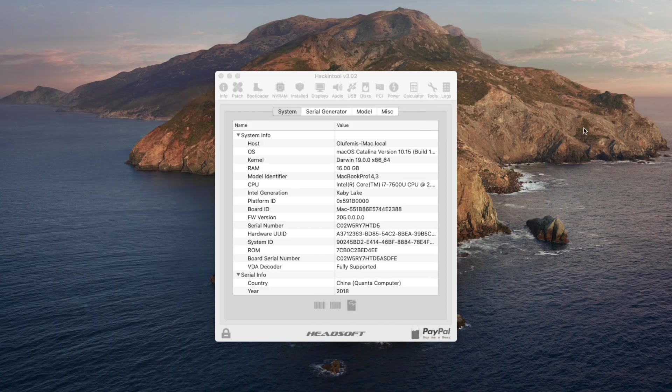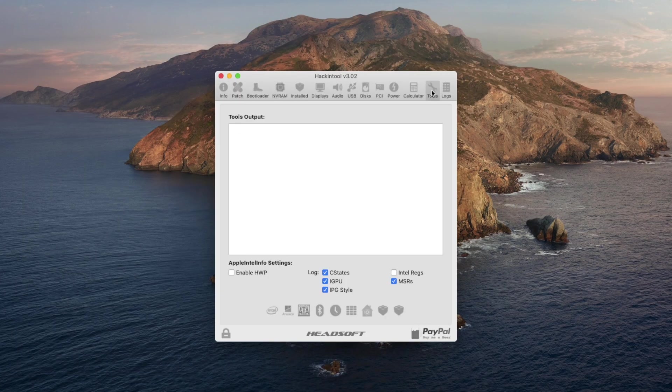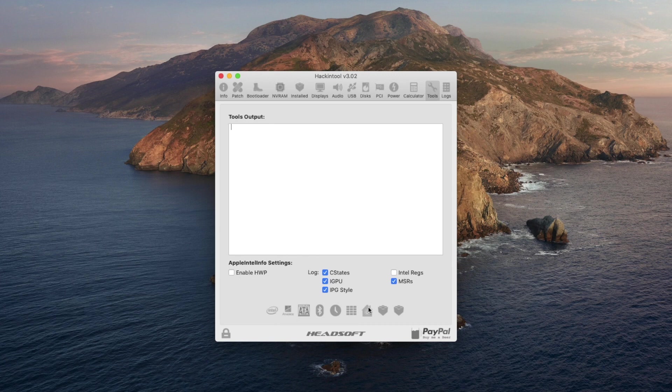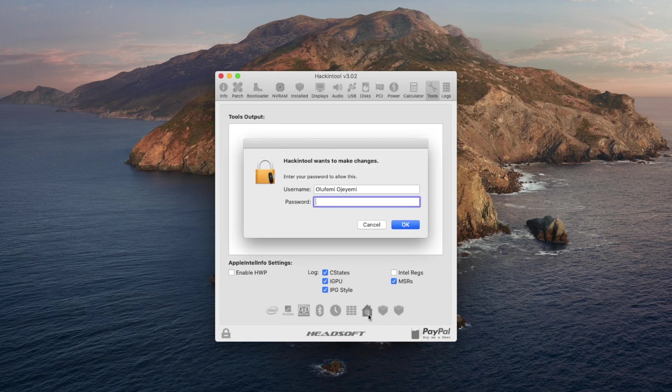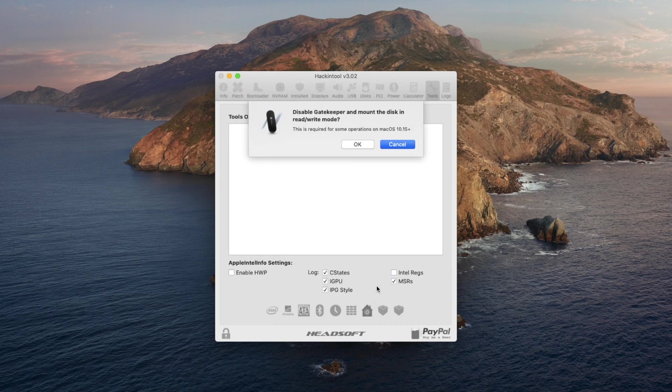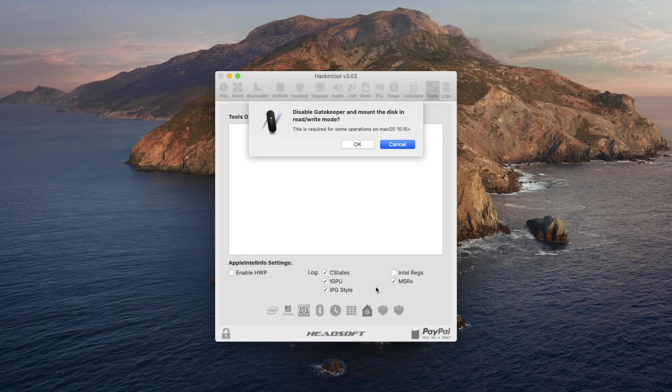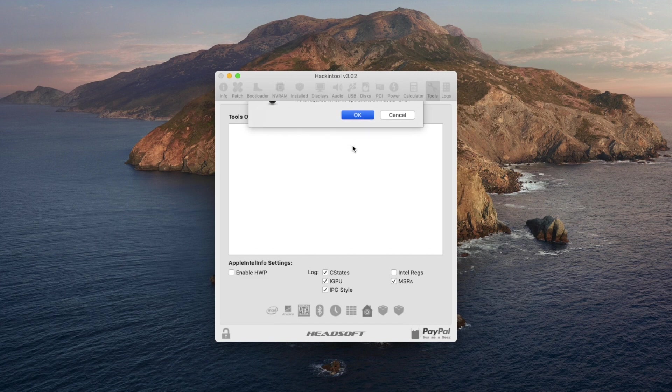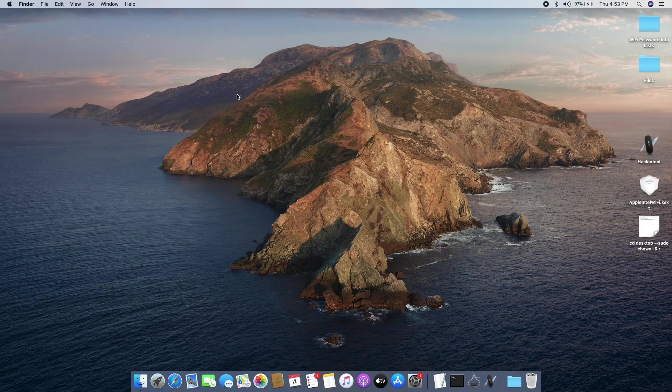First up, open the Hackintool application and go into the Tools tab. Under the Tools tab, click on this house icon and put in your password. We're just going to be disabling our gatekeeper and mounting our disk in read and write mode. Hit OK and it'll do so for you in the background. When it's done you can close it up.